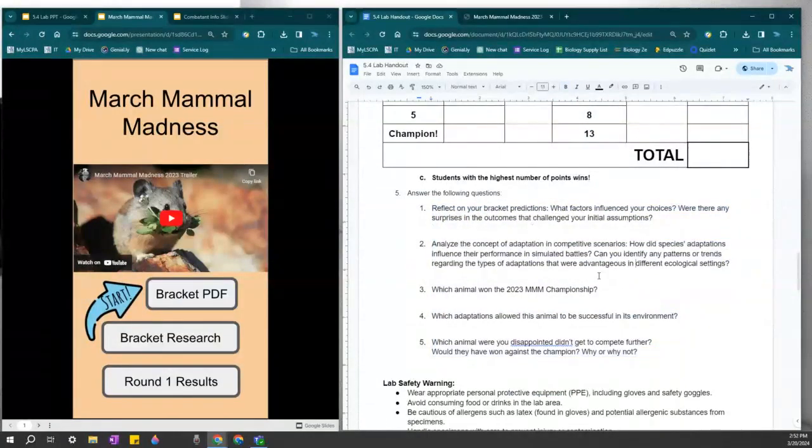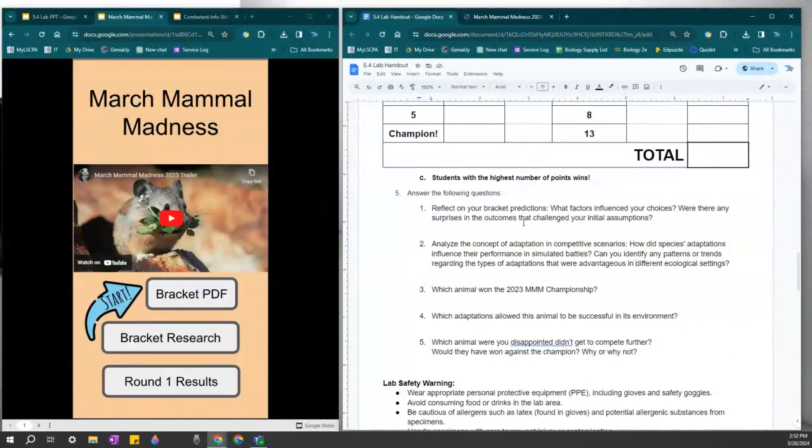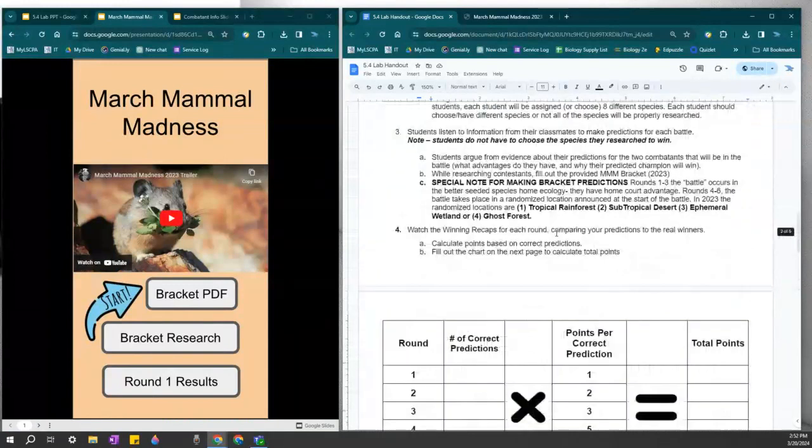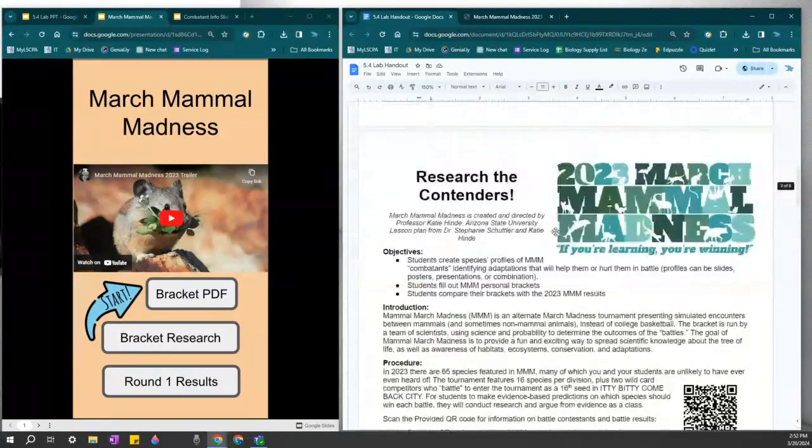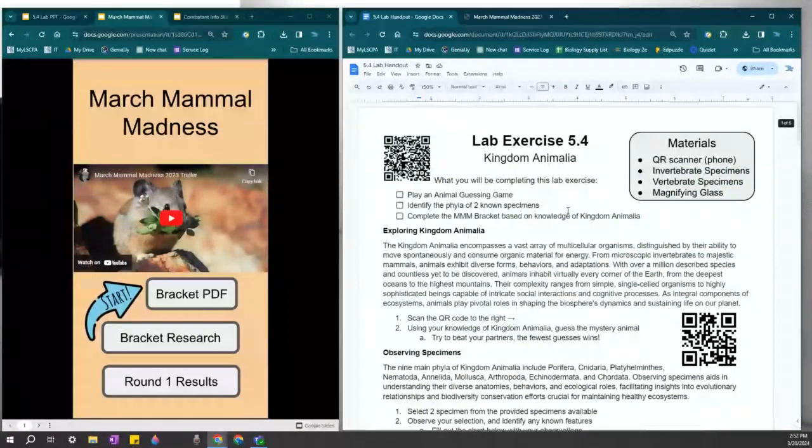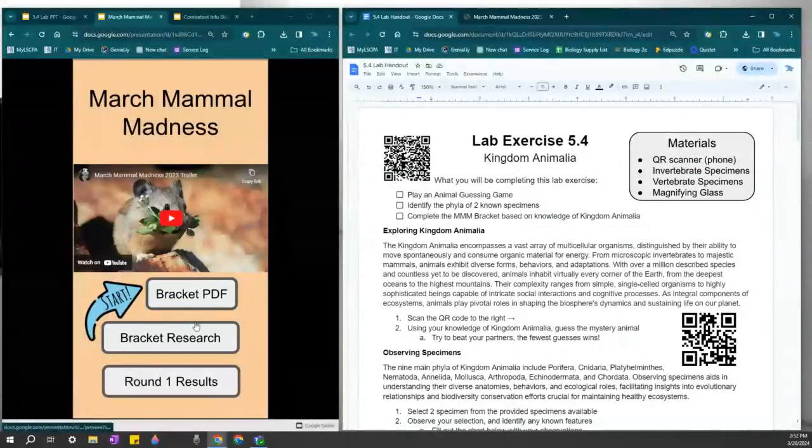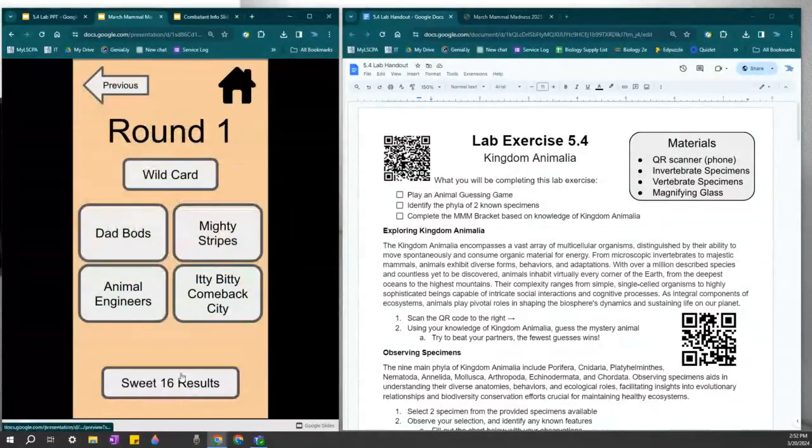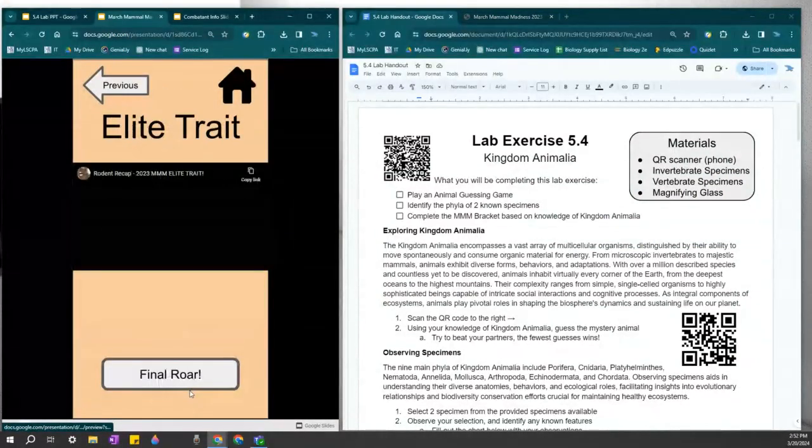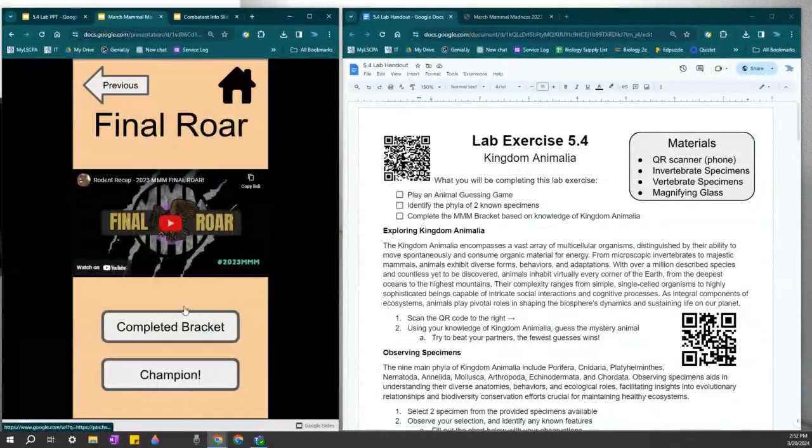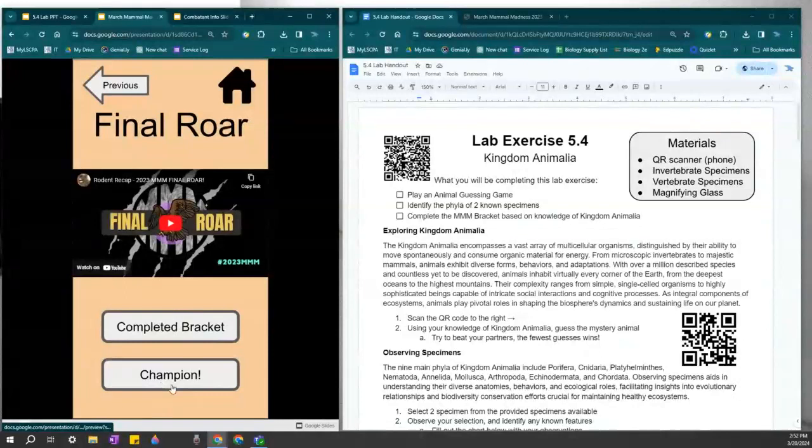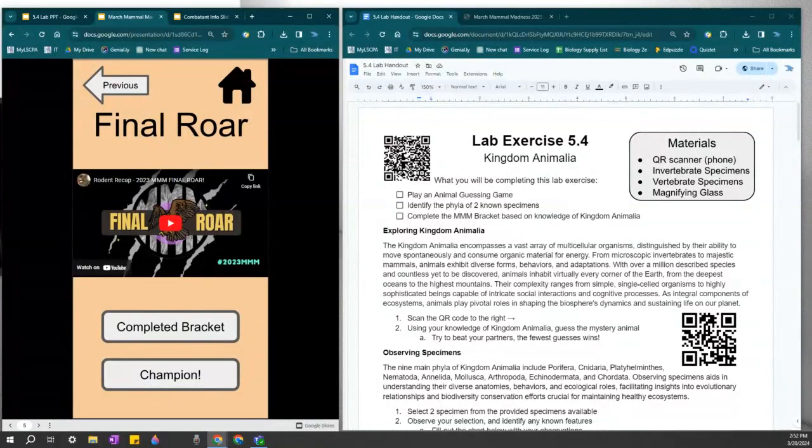Because some of the questions on the quiz will be related to the adaptations that these creatures have, which allowed them to win. This week is a really fun week. So I hope that you enjoy it. And you're welcome to watch all of these videos from the results, as well as view the champion. I hope that y'all have a great day. And I will see you again next unit.